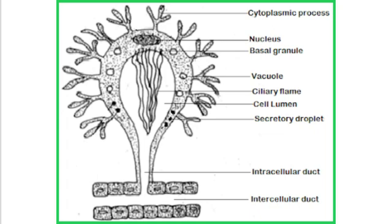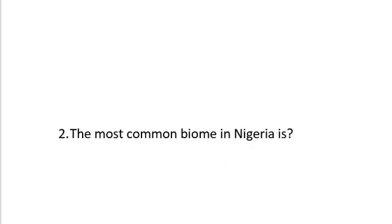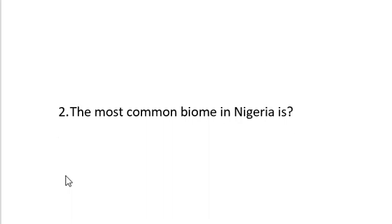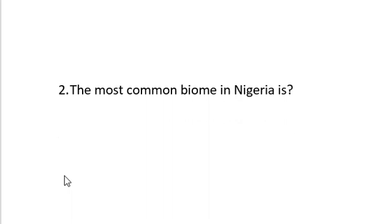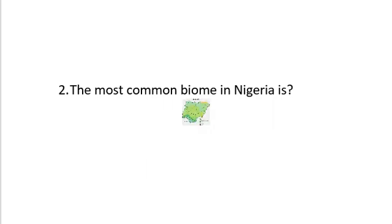Question number two says, the most common biome in Nigeria is, first, what is a biome? A biome is a vegetative and wildlife region, a very large expanse of land. I believe we all know some examples of a biome that we have in the world or in Nigeria in particular.